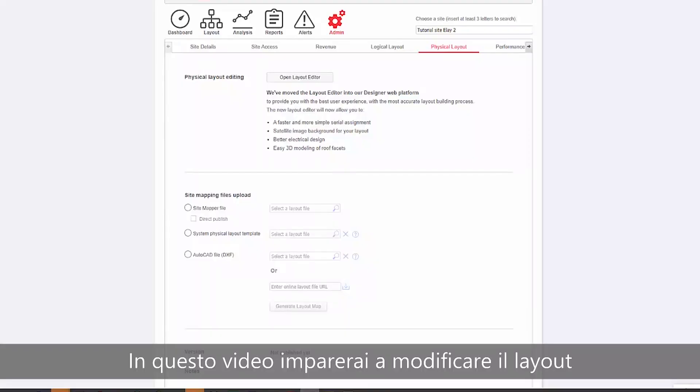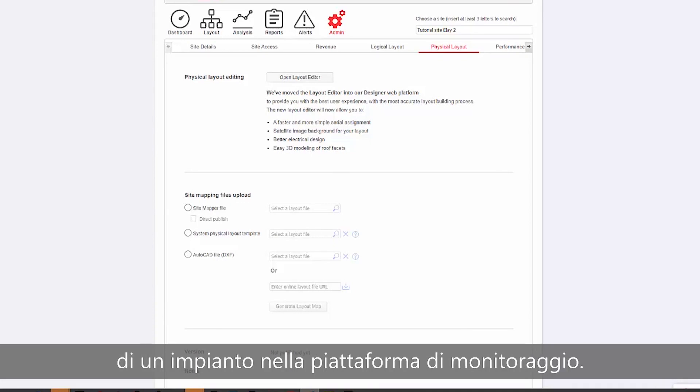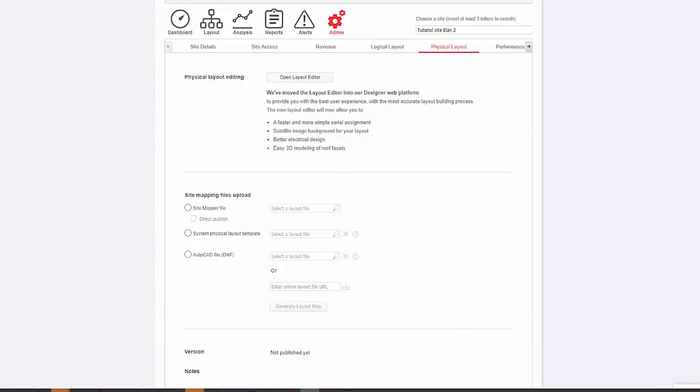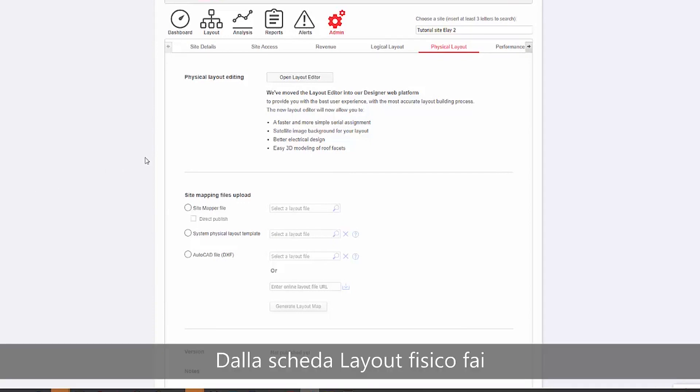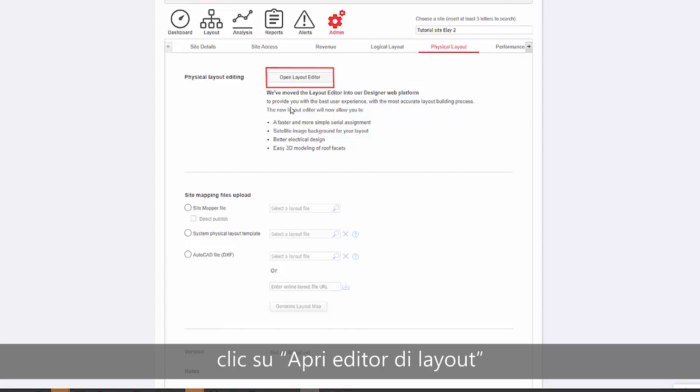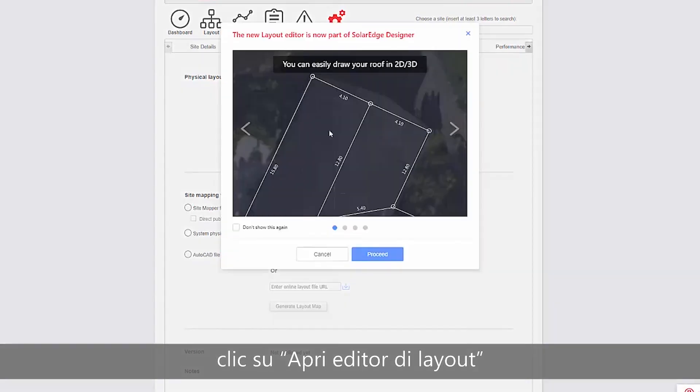In this video, we will learn how to edit a site layout in the monitoring platform. From the Physical Layout tab, click Open Layout Editor.